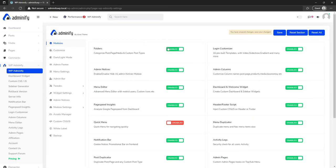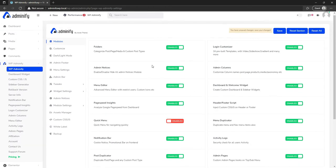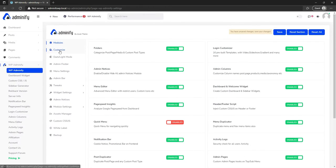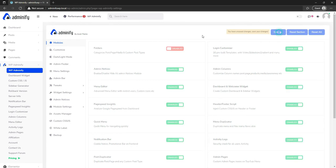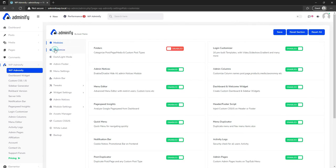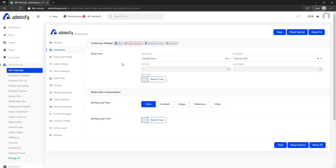Let's navigate to the WP Adminify options panel. This is the main options panel — you can enable or disable any modules from this area. For example, let's enable the quick menu, disable the folder, and save it. Then you can see the customize option.